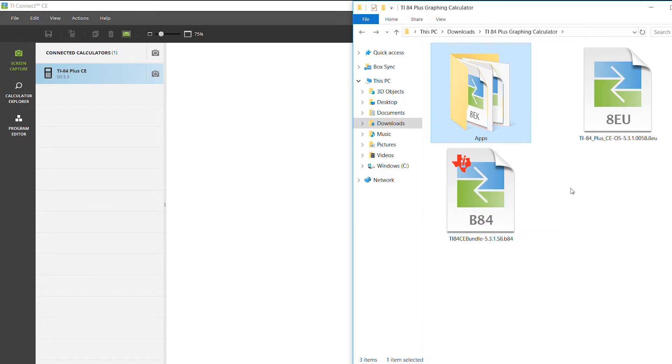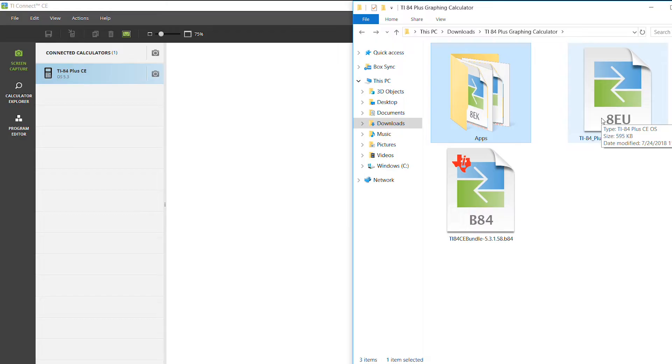If you don't, you'll download the operating system and the apps separately. The links for all of that will be down in the description below.